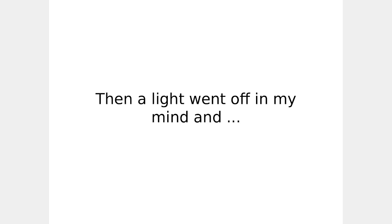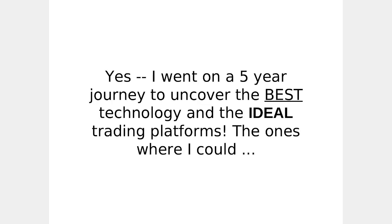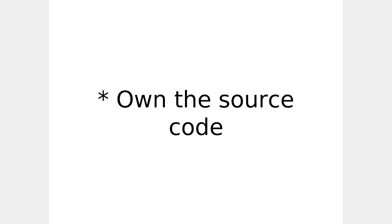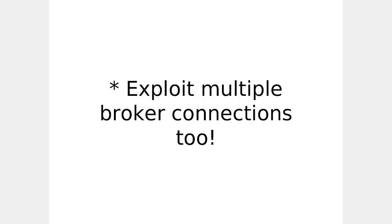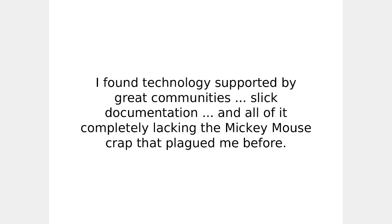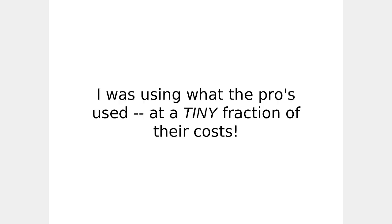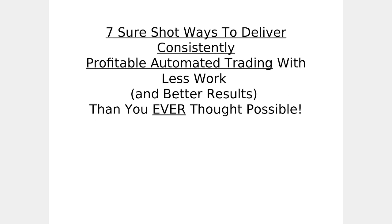Then a light went off in my mind and I came up fighting stronger than ever. Yes, I went on a five-year journey to uncover the best technology and the ideal platforms. The one where I could own the source code, encounter no license restrictions, enjoy unlimited scalability, and exploit multiple broker connections too. I found technology supported by great communities, slick documentation, and all of it completely lacking the Mickey Mouse crap that plagued me before. I was using what the pros used at a tiny fraction of their cost.